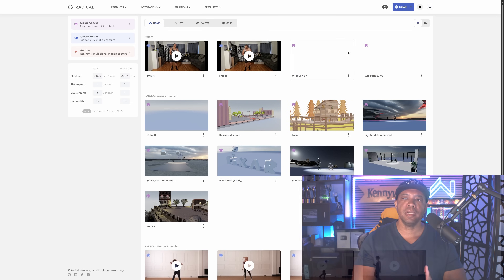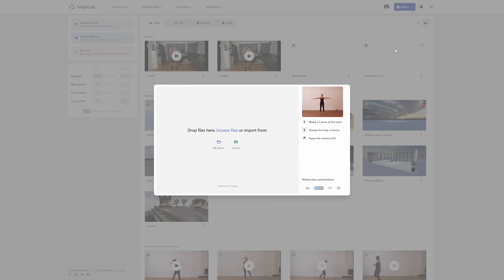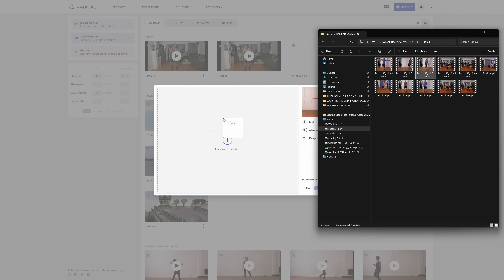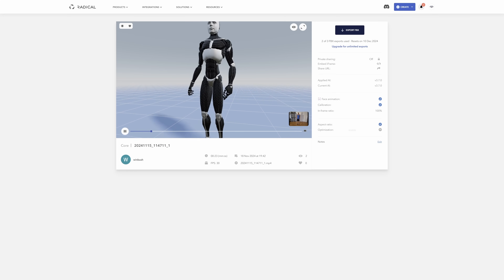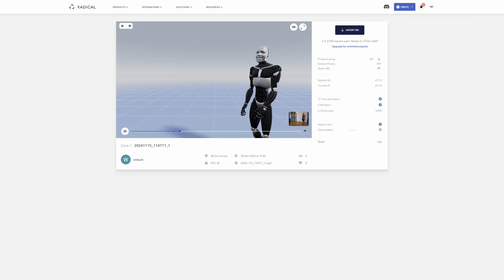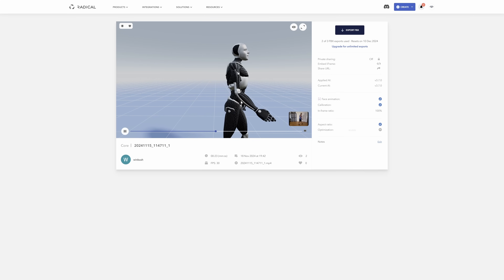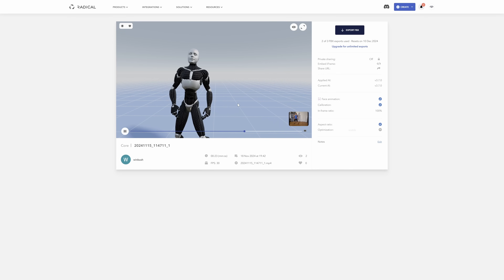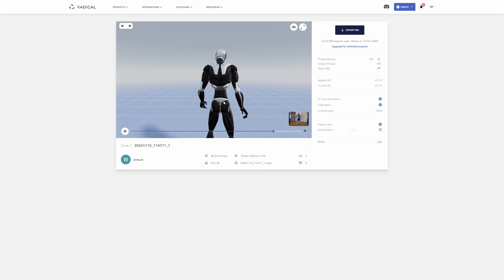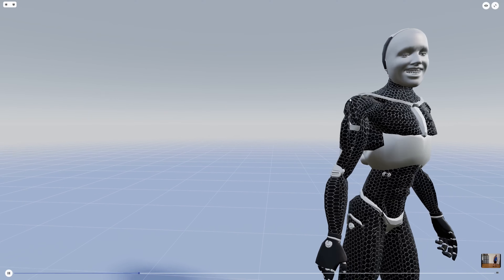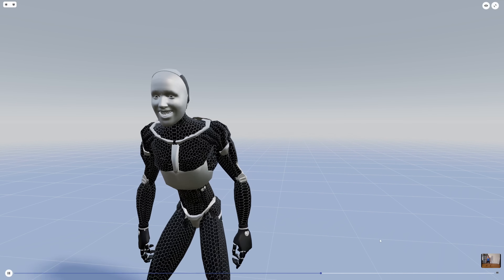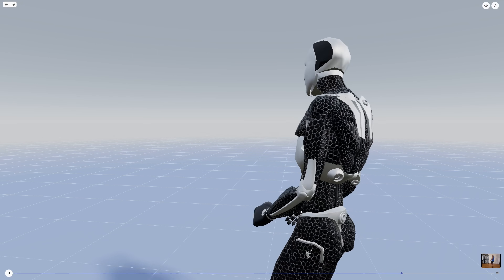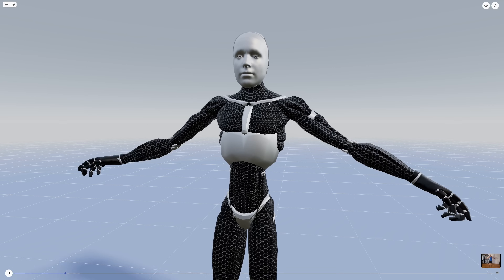Now let's upload to Radical Motion. In the top right corner, go to Create and select Create Motion. A drag-and-drop popup appears — I drag the exported file in and hit upload. Scrolling back to the beginning, you can already see the character in T-pose, and what's incredible is the mouth movements and facial motion capture are being pulled in as well. Spinning around, the capture is pretty much close to perfect for using just one clip of video.